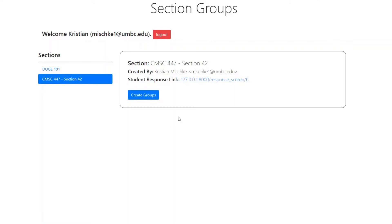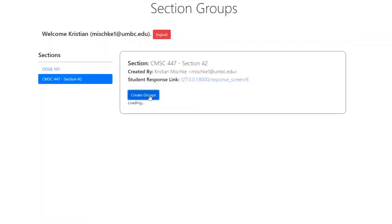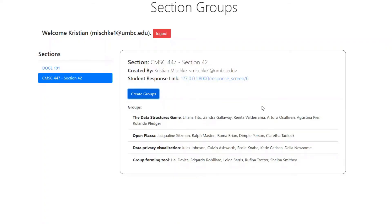The event coordinator then simply presses a button to create the groups. The server back-end takes all the responses and uses a random hill-climbing algorithm to find the best grouping. It scores and tests many combinations to find the one that suits your needs and your participants' needs.